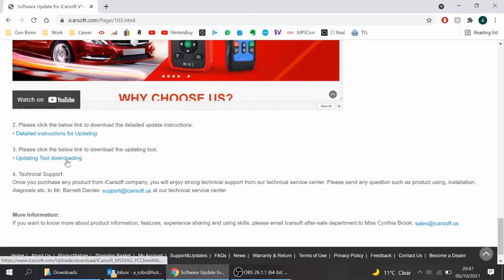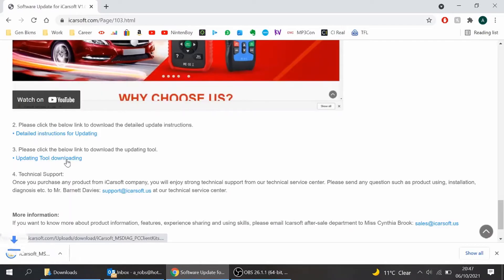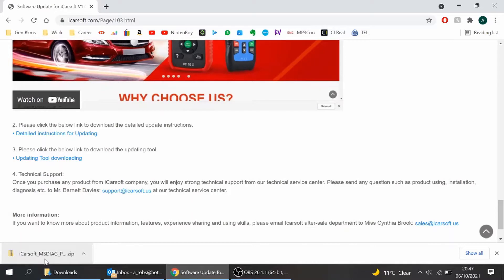So you select update tool downloading. You can see it's just downloading there, iCarSoft MSD IG. So let's double click on that zip file.